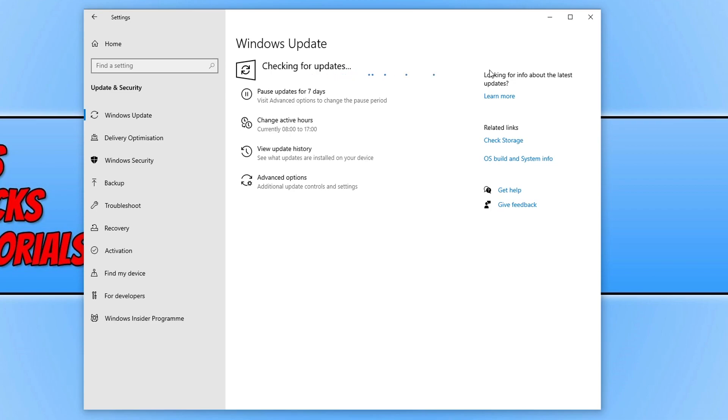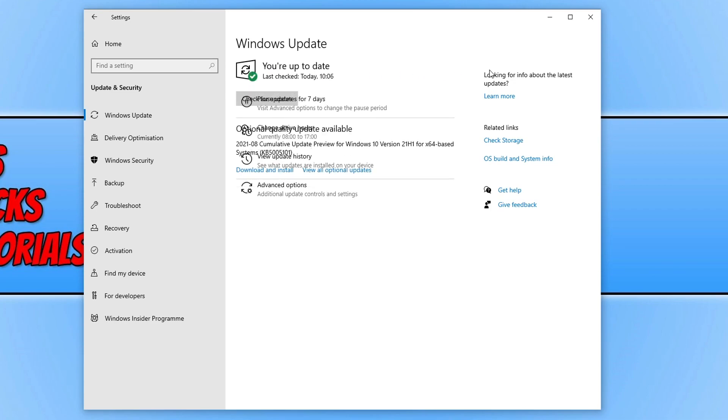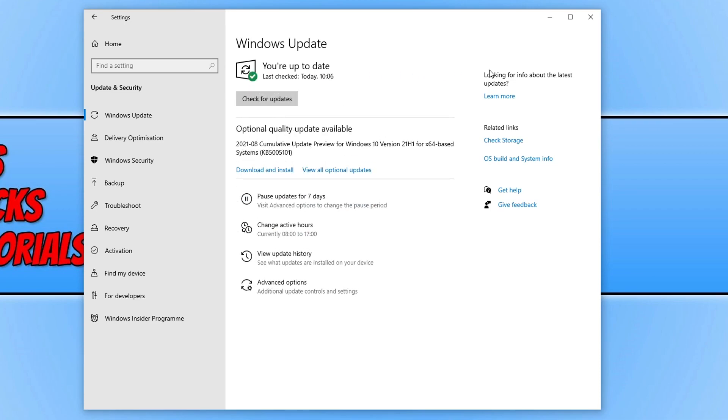Also, if you have an optional update available, go ahead and install that and see if it helps resolve the issue as well. Just make sure you have backed up any important files in case anything was to go wrong.